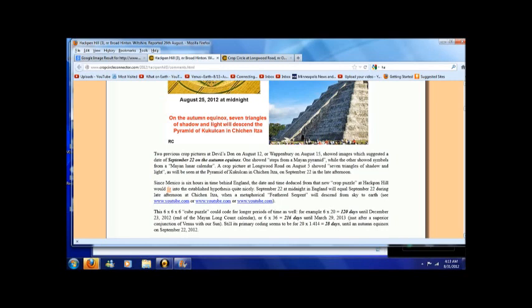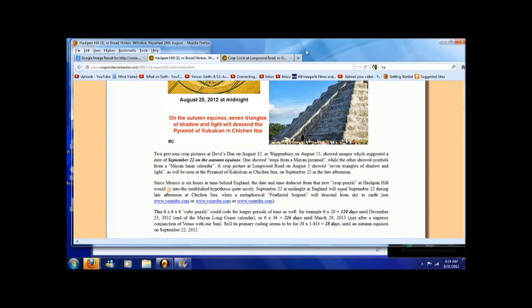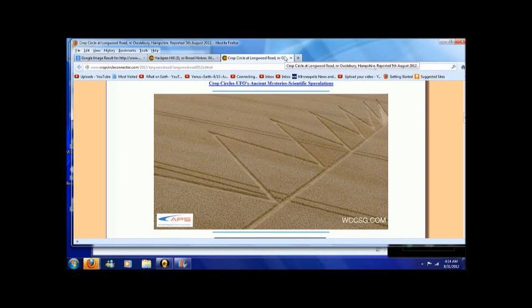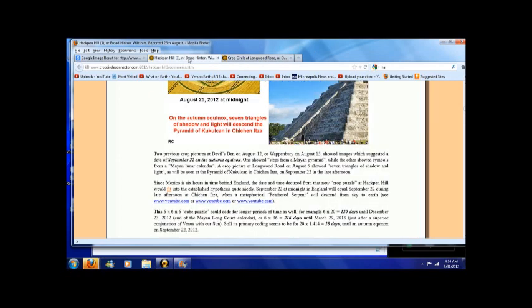One showed steps from a Mayan pyramid while the other showed symbols from a Mayan lunar calendar. A crop picture at Longwood Road on August 5th showed seven triangles of shadow and light as will be seen at the pyramid of Kukulkan in Chichen Itza on September 22nd in the late afternoon. Here is that crop circle on Longwood Road showing the seven triangles which correspond exactly to the pyramid at Chichen Itza. So that is very interesting.